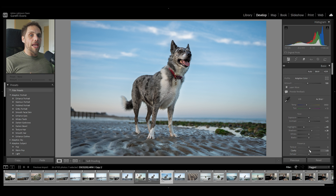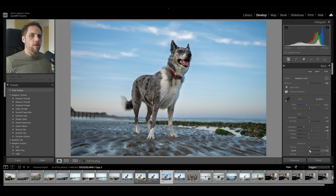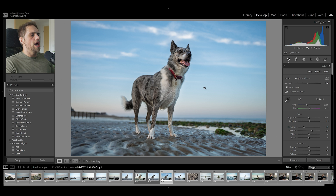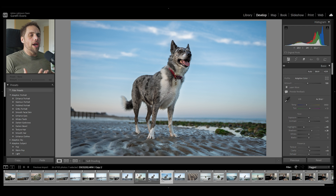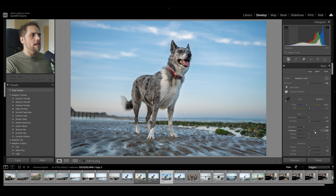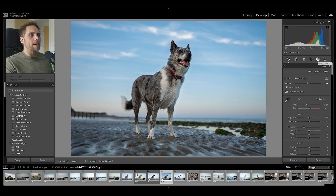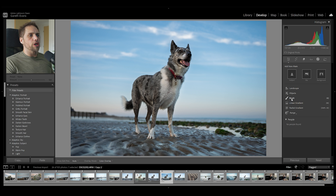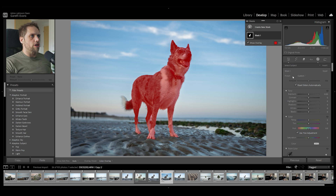Following on from that, we have Adaptive Presets, which allow us to affect parts of the photo with essentially a preset but without affecting the whole photo. For example, with this photo I might want to brighten my dog Nala to make her stand out. I could bring the shadows up or mask her using the Masking tab and Select Subject — Lightroom does a great job of selecting her. But there's an even easier way using the Adaptive Presets on the left panel.